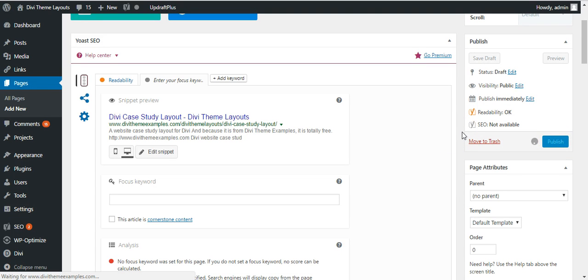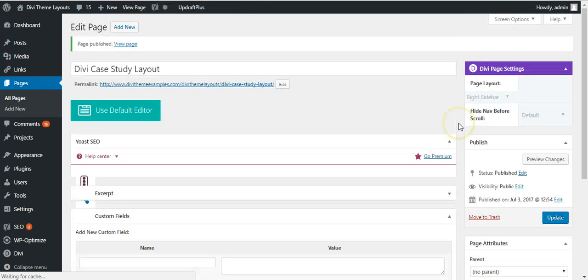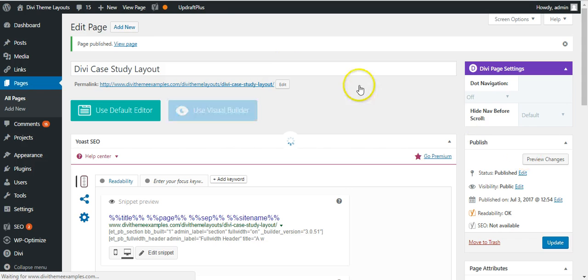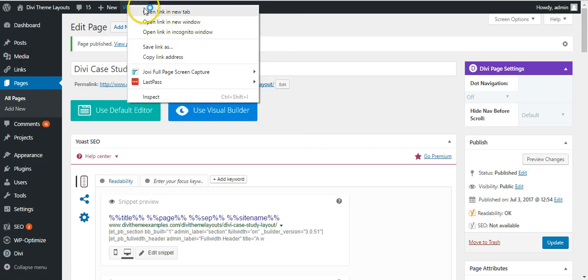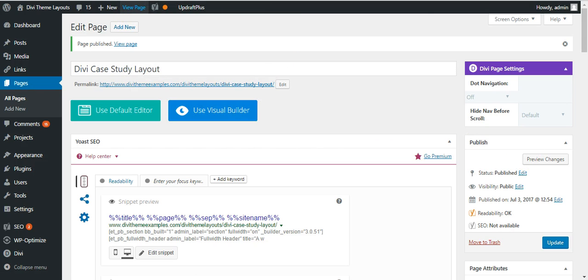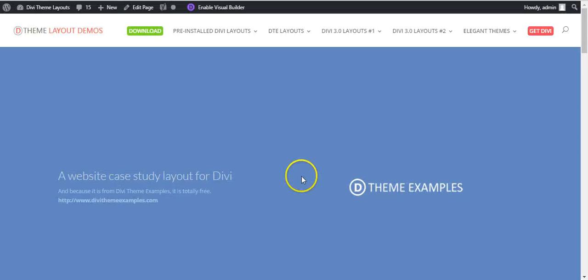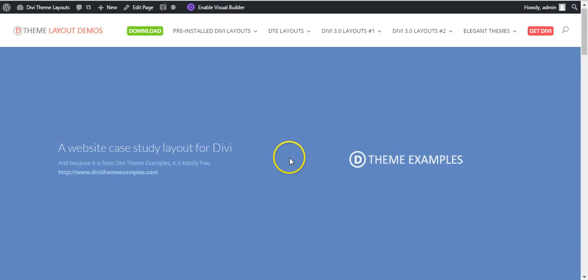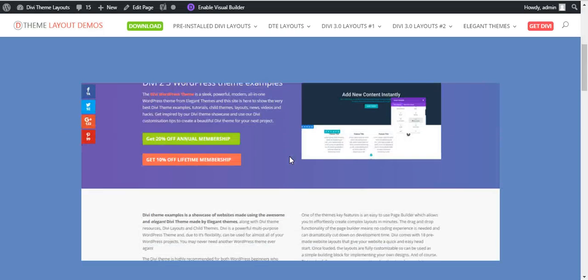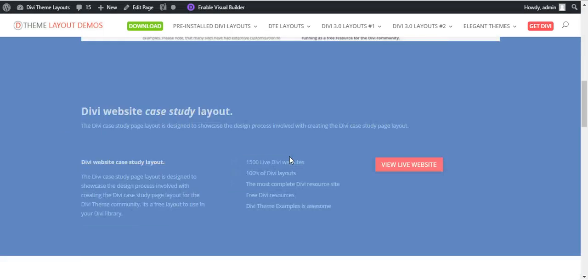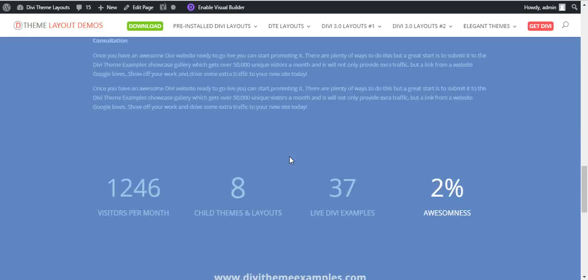Republish and view the page. Here is your case study page.